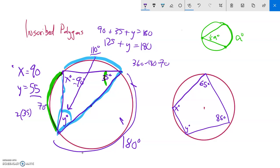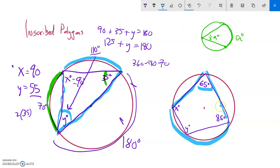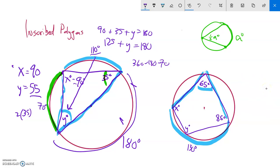Let me think about the 65 degree angle. That's the inscribed angle for a particular arc, so if the inscribed angle is 65, the arc measure out here must be twice 65. 65 times 2 gives me 130, so this arc out here is 130 degrees.